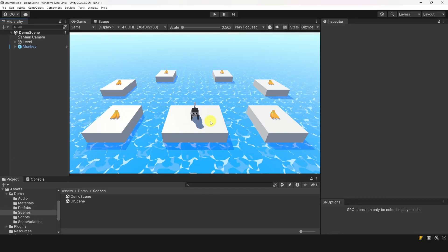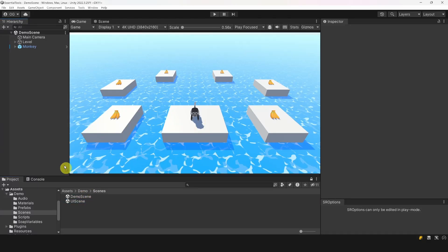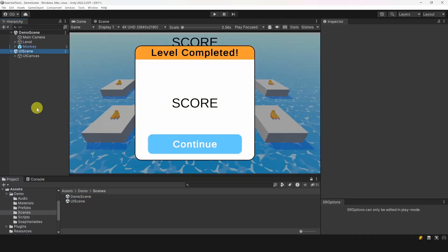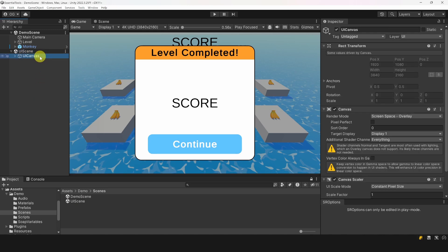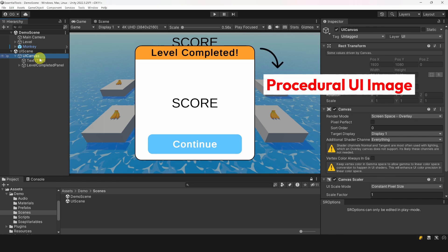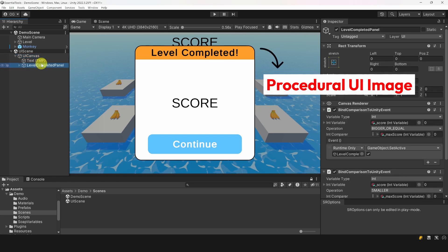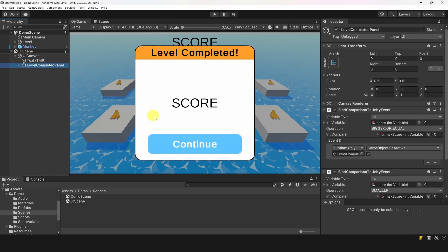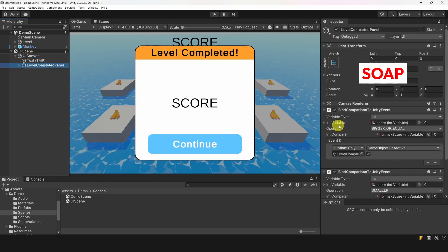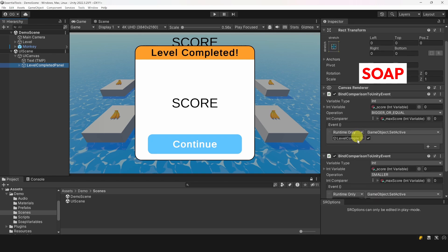Now, each of these assets is super useful on its own, but let me show you how you can combine them to accomplish very cool synergies. To showcase this, I made the level complete UI menu. It uses procedural UI image for the images, Soap's variables and binding to display or hide the menu based on the score count and a max score.